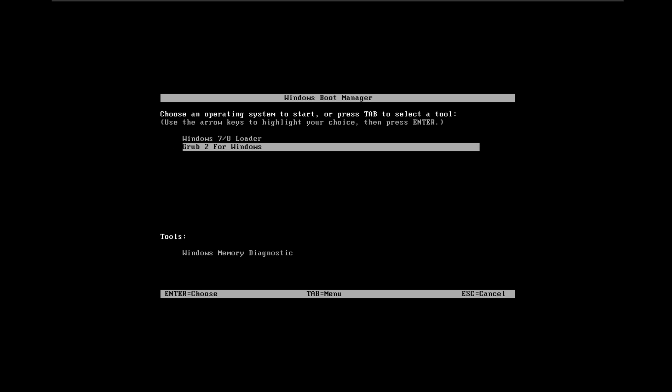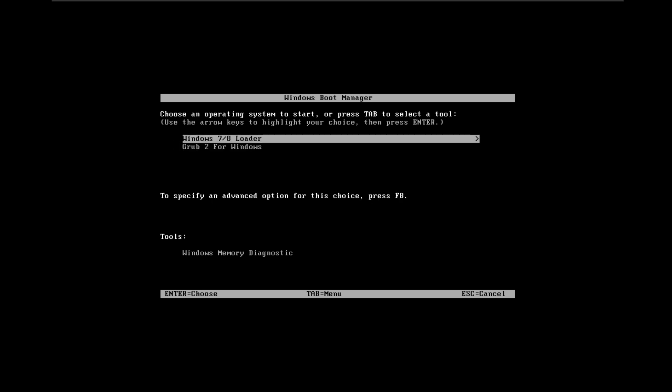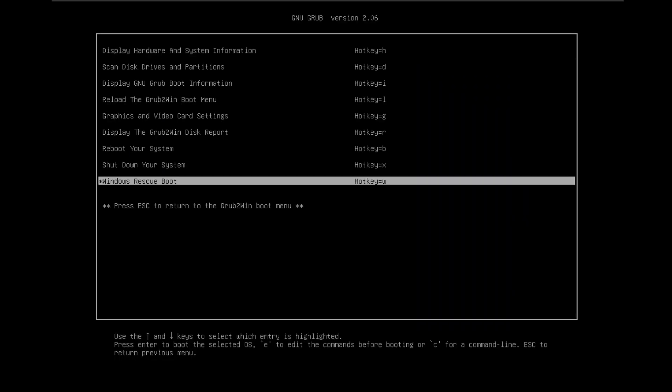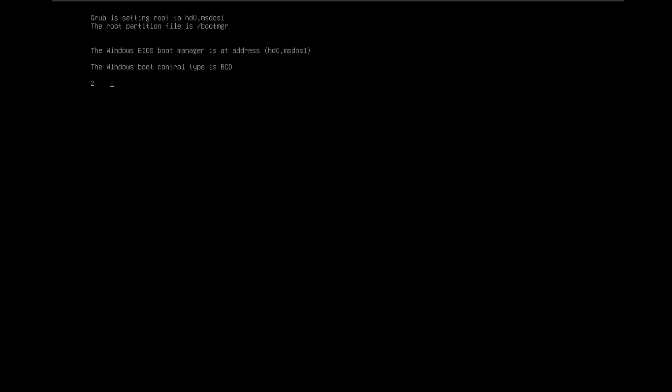As you can see, Grub 2 for Windows is already installed on MBR BIOS mode. Let's test Grub2Win to check if it is running without error. Boot up successfully without any error — Grub2Win MBR boot is working. Let's boot up Windows 11 23H2 MBR.